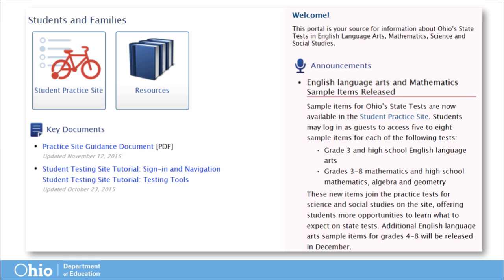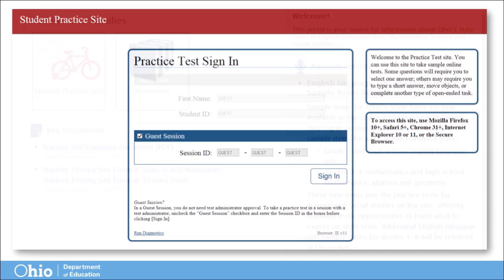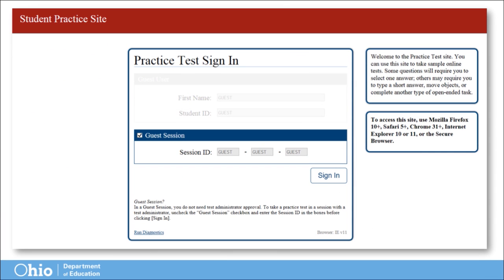Recent announcements geared towards students and families can also be viewed on the right-hand side of the page. Users can also access the practice test by clicking the Practice Test tile located on the right-hand side of the home page. You do not need a session ID to take a practice test.